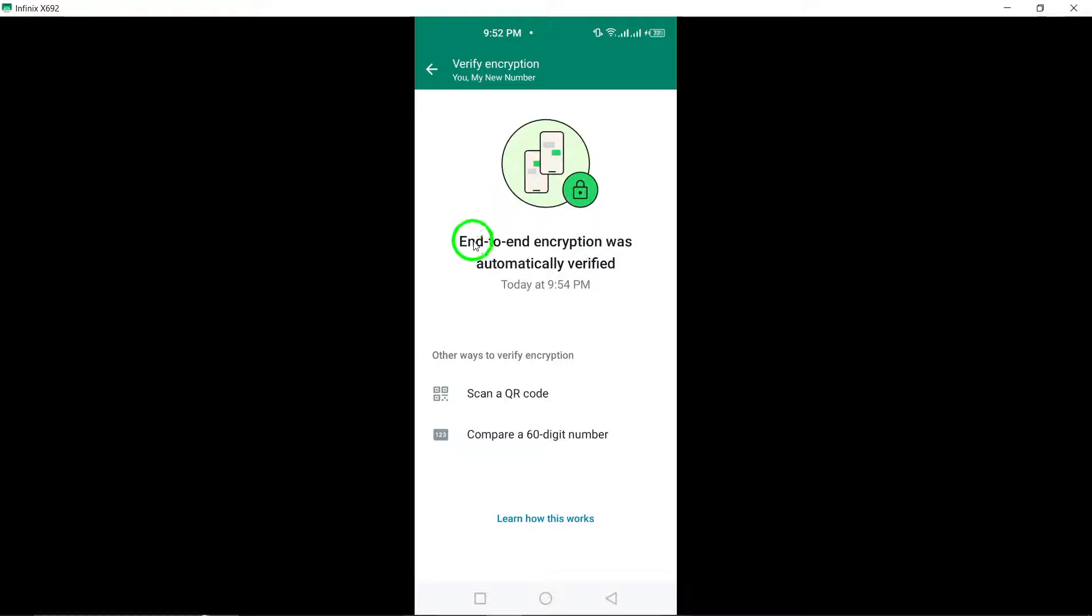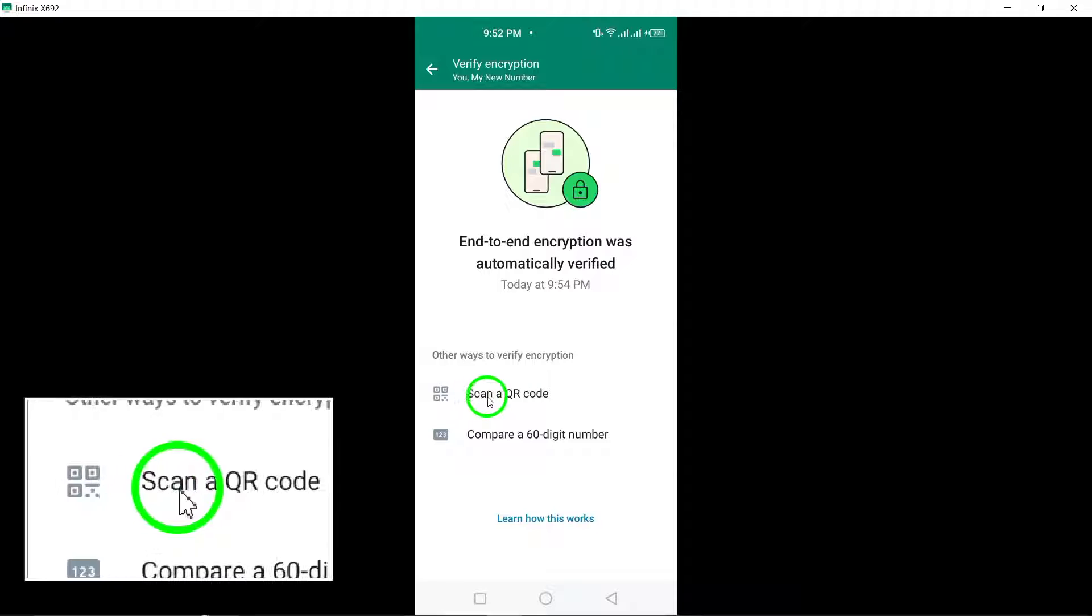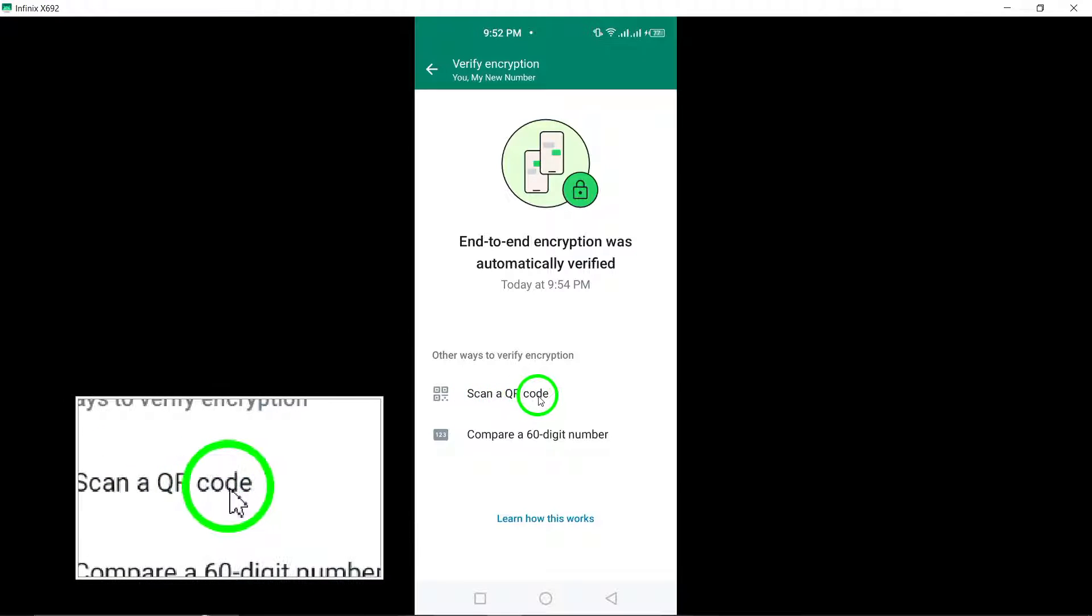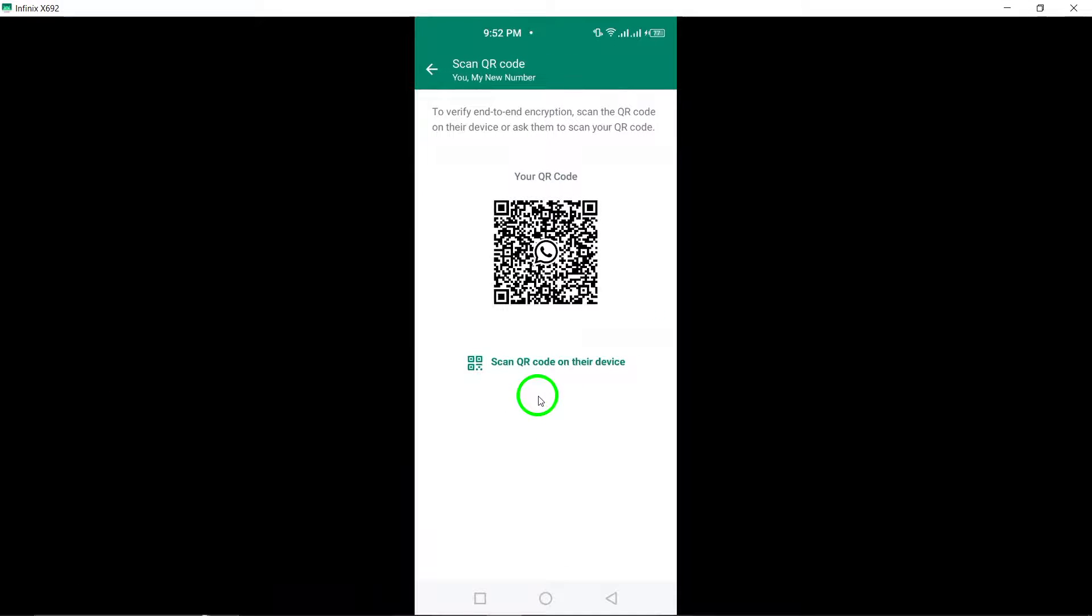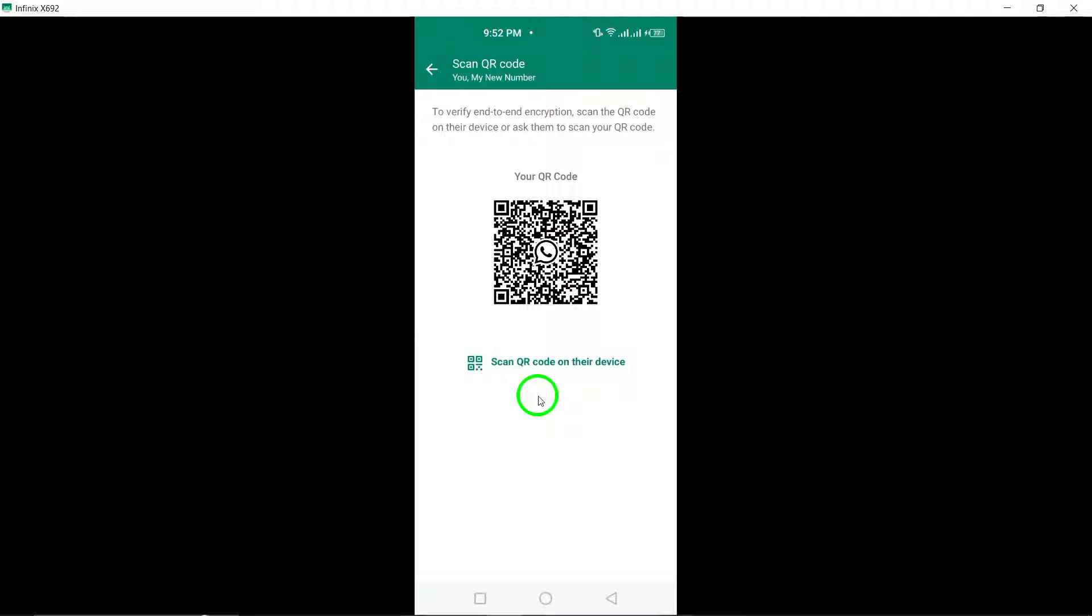After tapping on encryption, select the scan QR code option to initiate the scanning process. This will prompt you to scan the QR code displayed on the other user's device to verify the encryption.